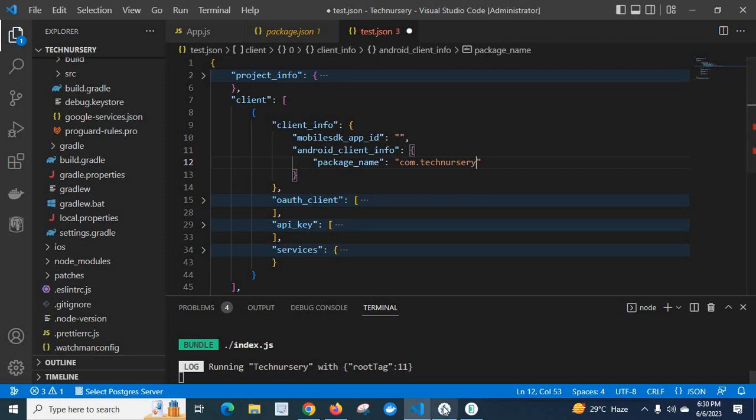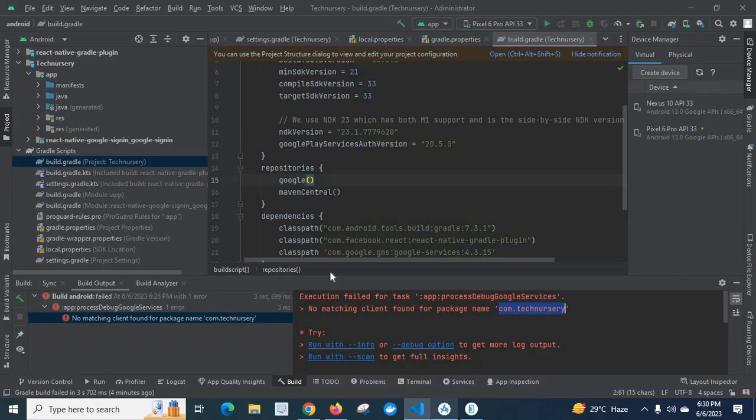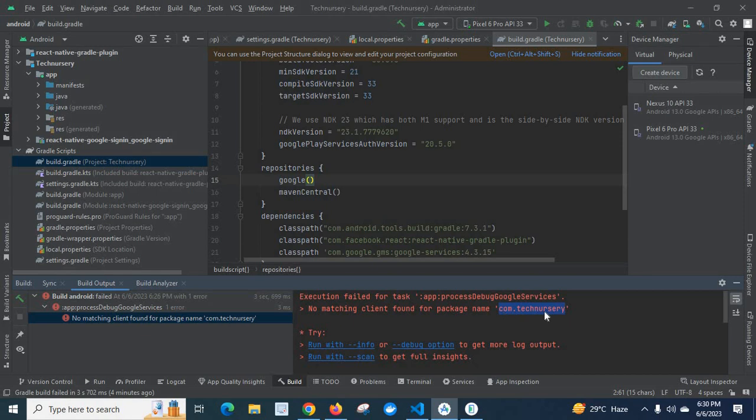Then you will not get this error. The error, no matching client found for package name com dot technissary. I hope this is helpful for you. Thank you.